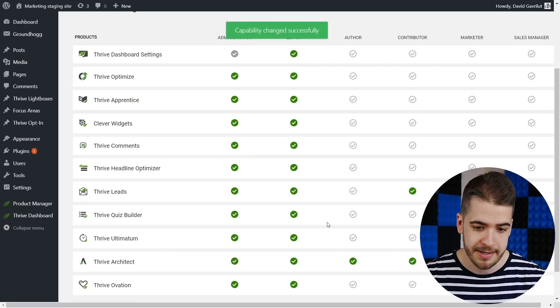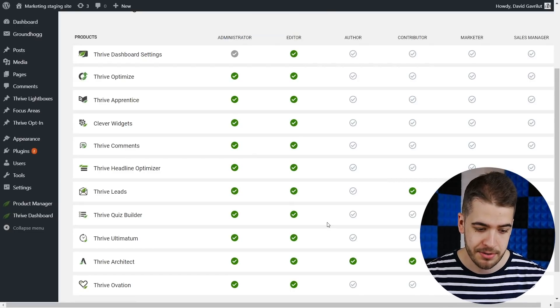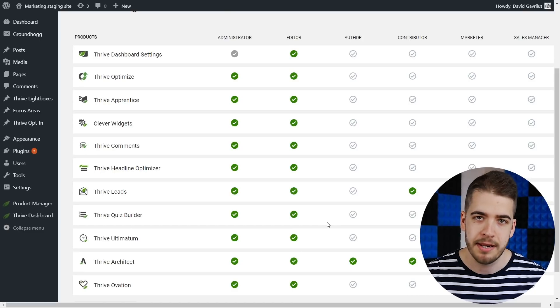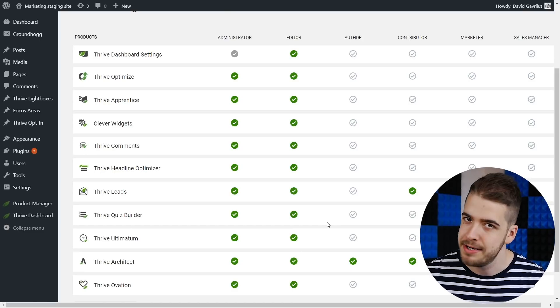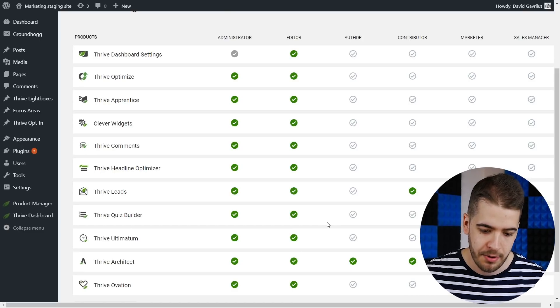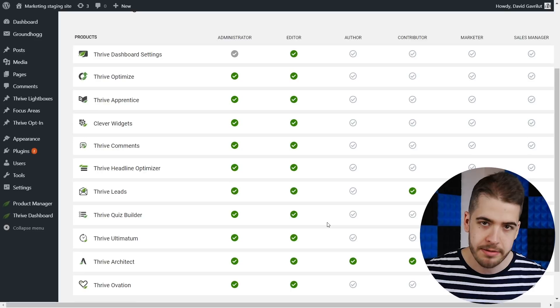The author has now access to Thrive Architect. He can edit posts, he can create pages, he can do whatever he wants with Thrive Architect.